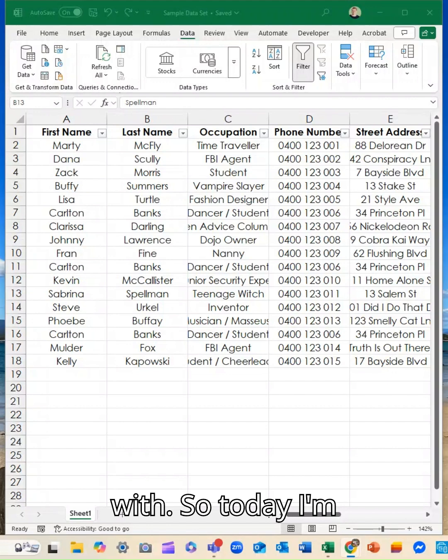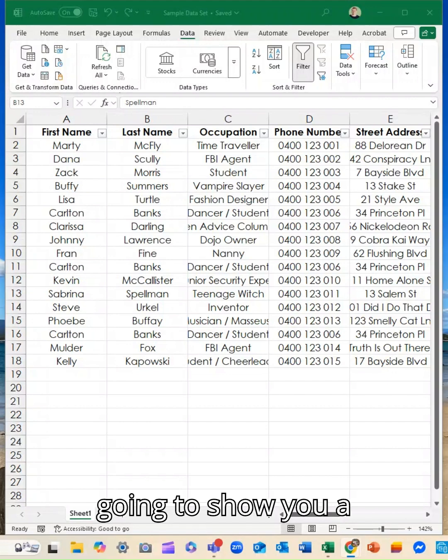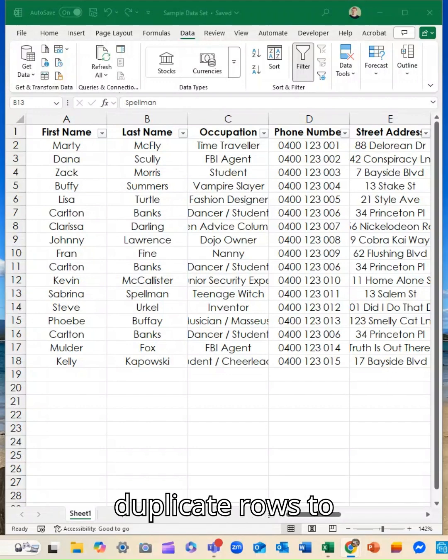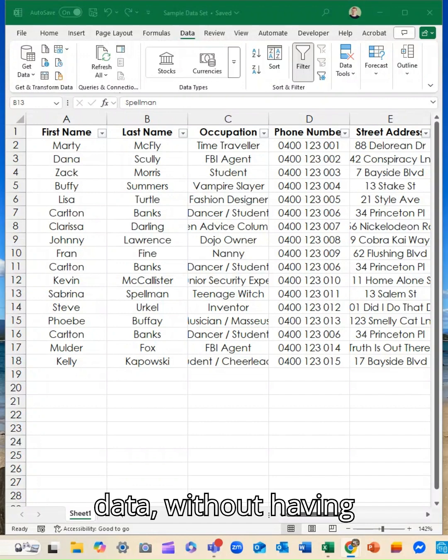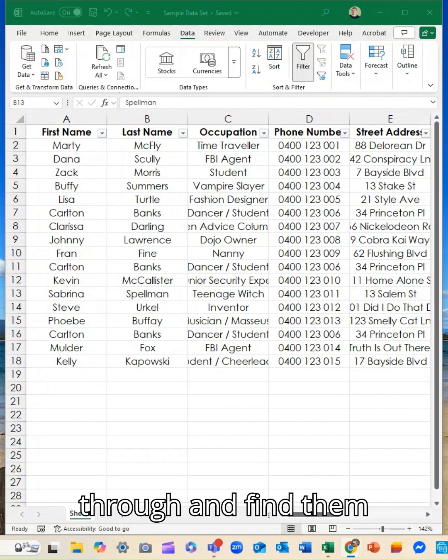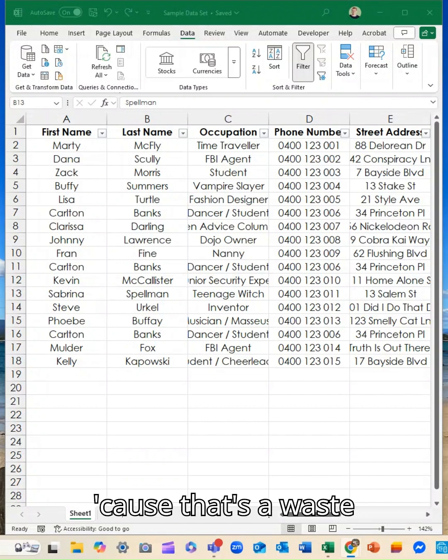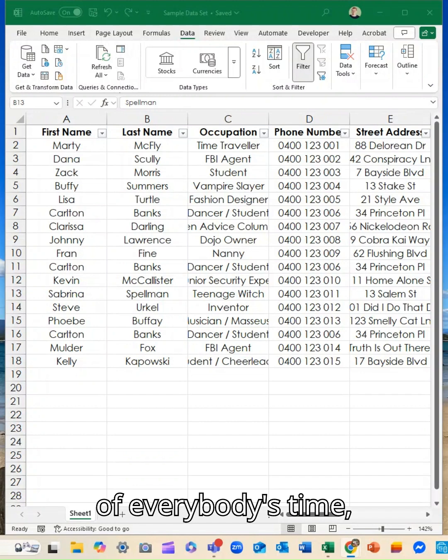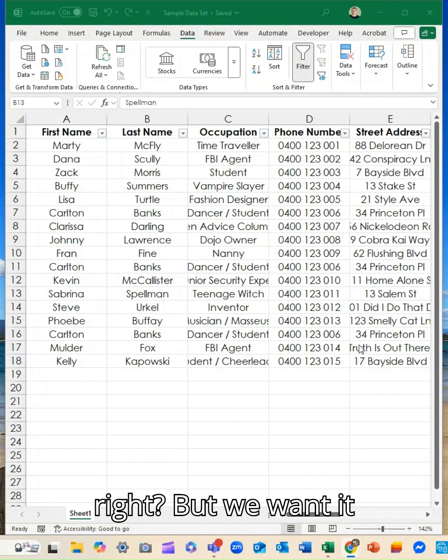So today I'm going to show you a way that you can eliminate your duplicate rows to streamline your data set without having to manually go through and find them, because that's a waste of everybody's time, right? But we want it to be correct.